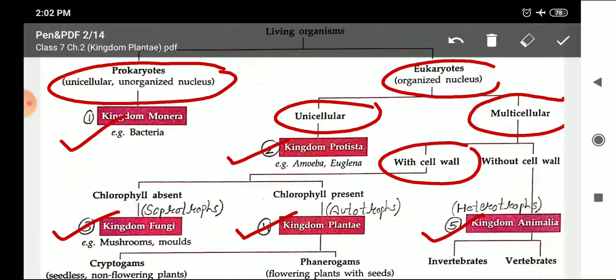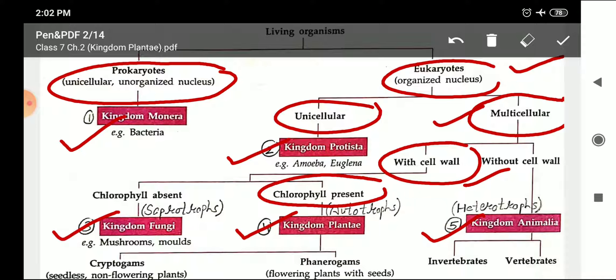Next is Kingdom Plantae. The main characteristics are: they are eukaryotes, multicellular, with a cell wall, and chlorophyll is present — that is why they can prepare their own food. The fifth kingdom is Kingdom Animalia: eukaryotes, multicellular, without a cell wall. Cell wall is absent, as you learned in Class 6 — the cell wall is present only in plant cells and absent in animal cells.